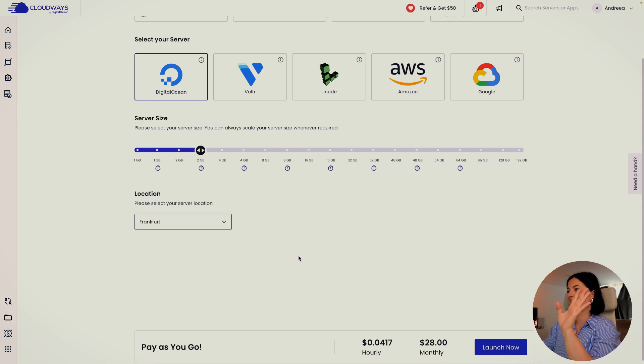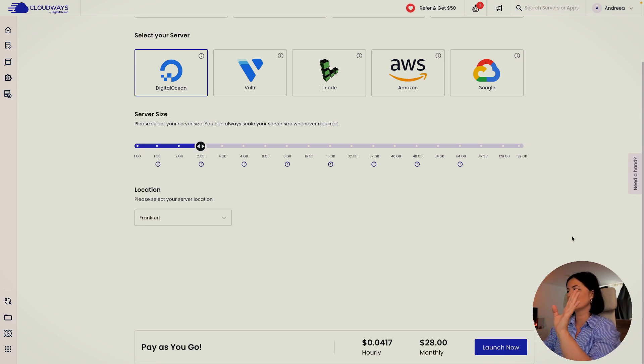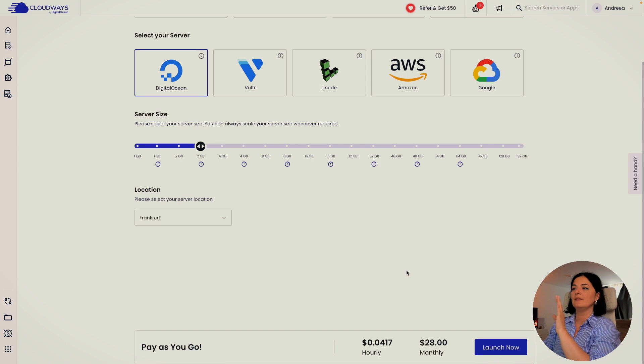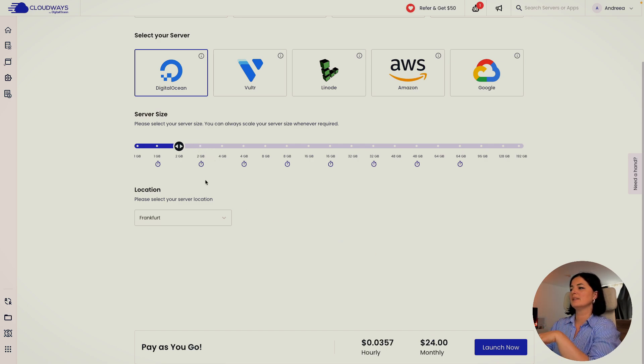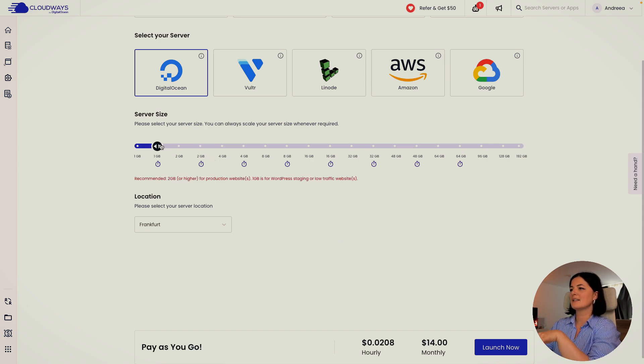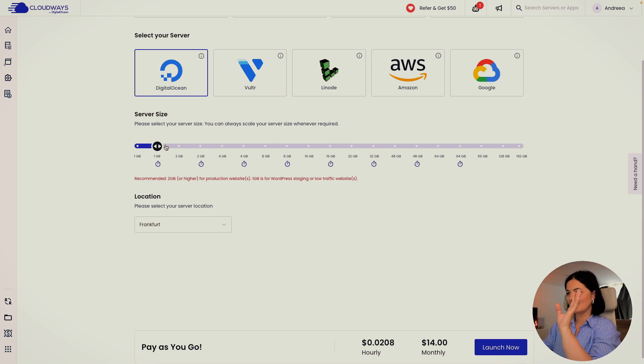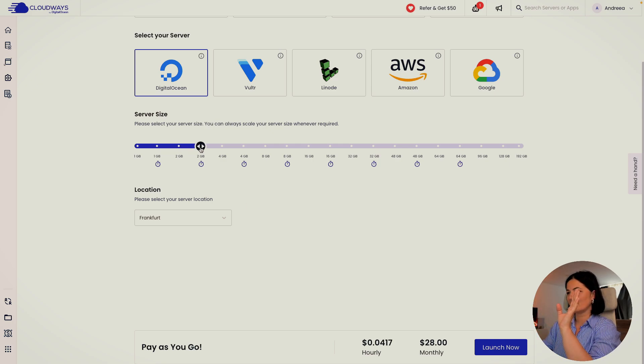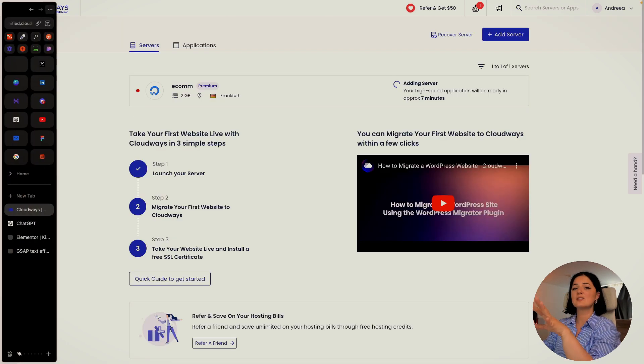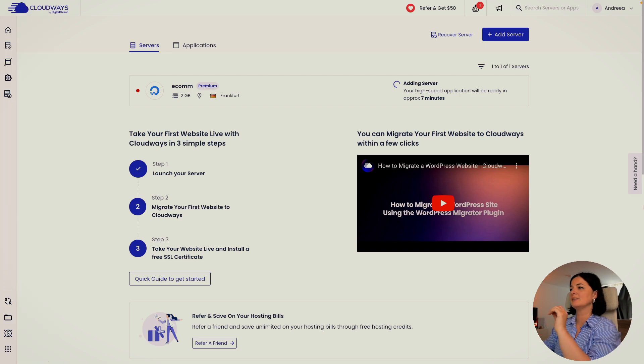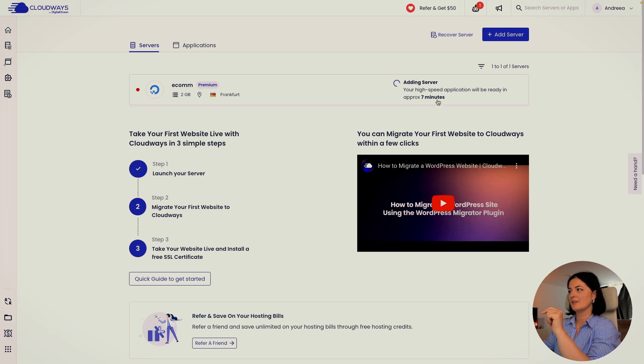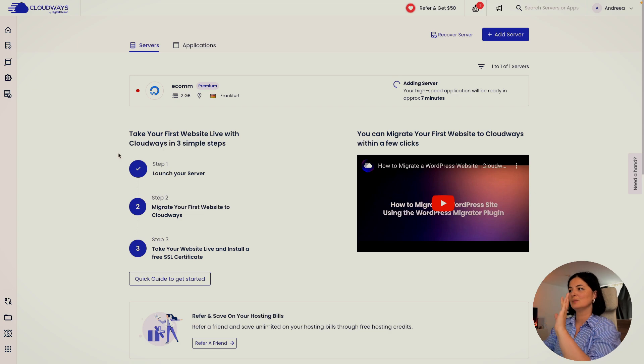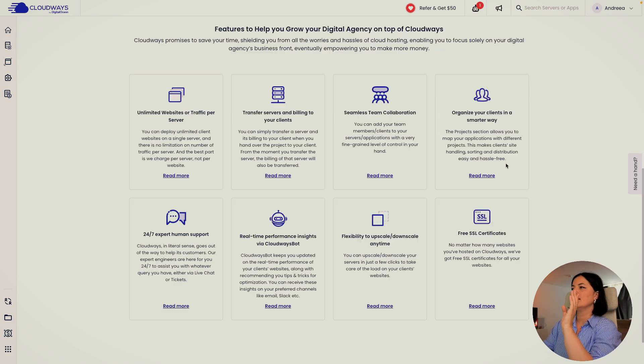As you can see, this is a pay-as-you-go hourly and monthly fee that we would pay for this size. If we go a little bit down, it's less. If we go even less, it's less. So you get the idea here. I'm going to set it to two gigabytes and I'm going to simply launch it. And it's going to take a little bit of time for this, more or less seven minutes. And we will come back to continue.